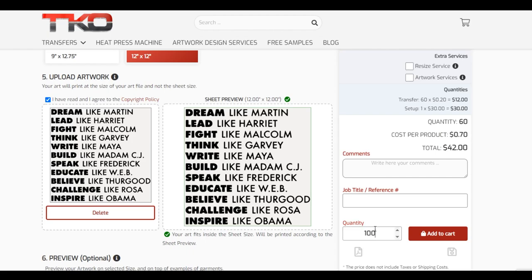Let's see — if we go to 100, it goes from 42 to 50 bucks. So for an extra eight dollars you get 100 units at 50 cents each. 100 is usually a pretty solid number to order because 50 bucks is not too bad. I'm going to go ahead and add this to cart and order it.